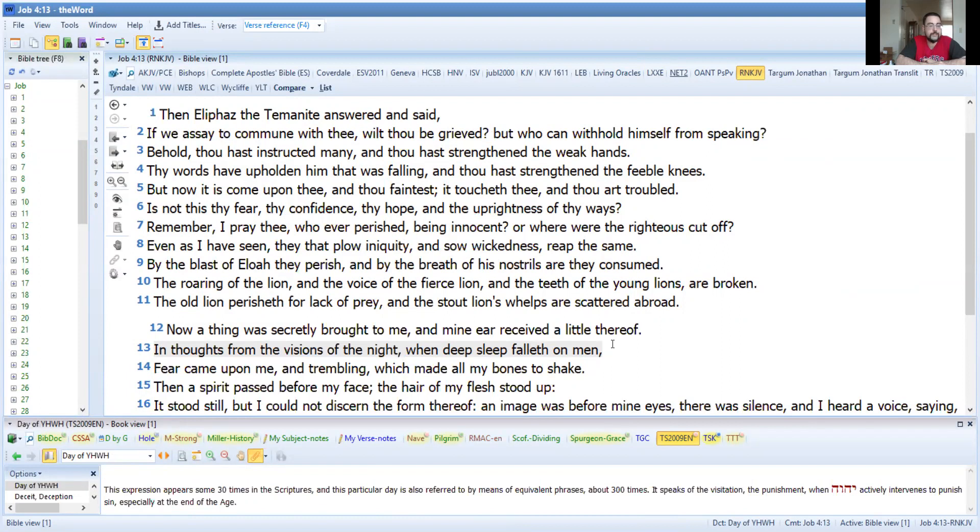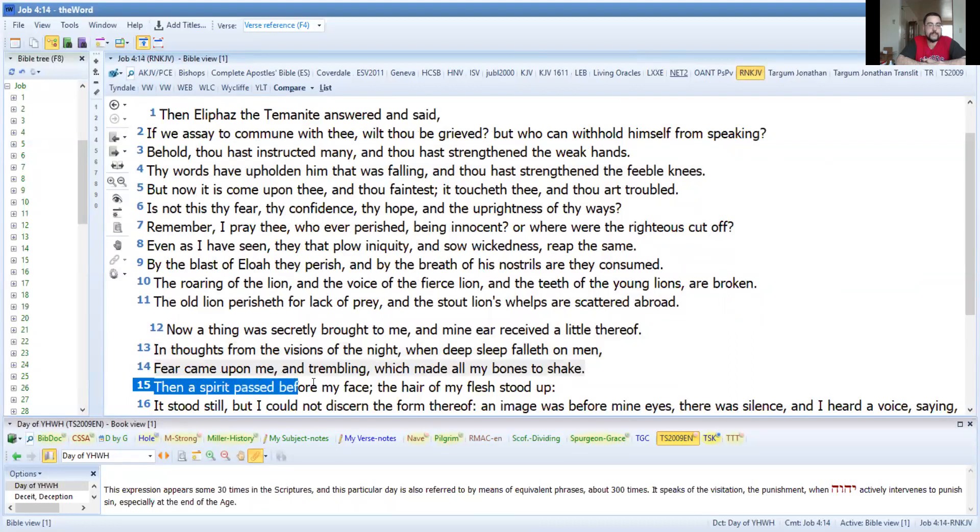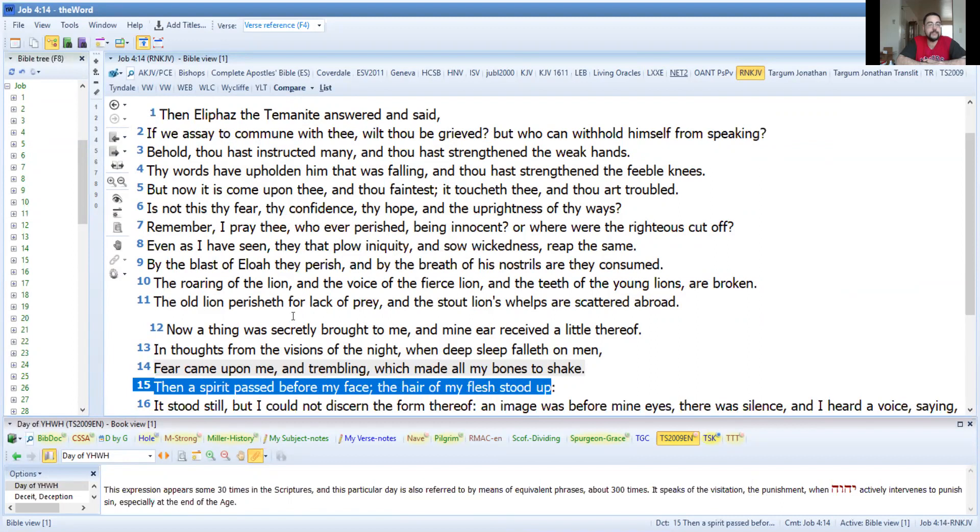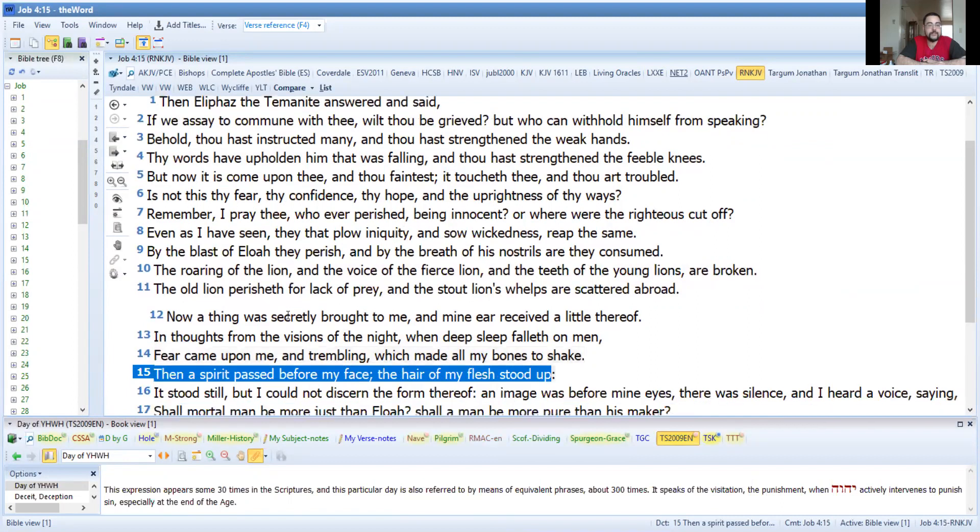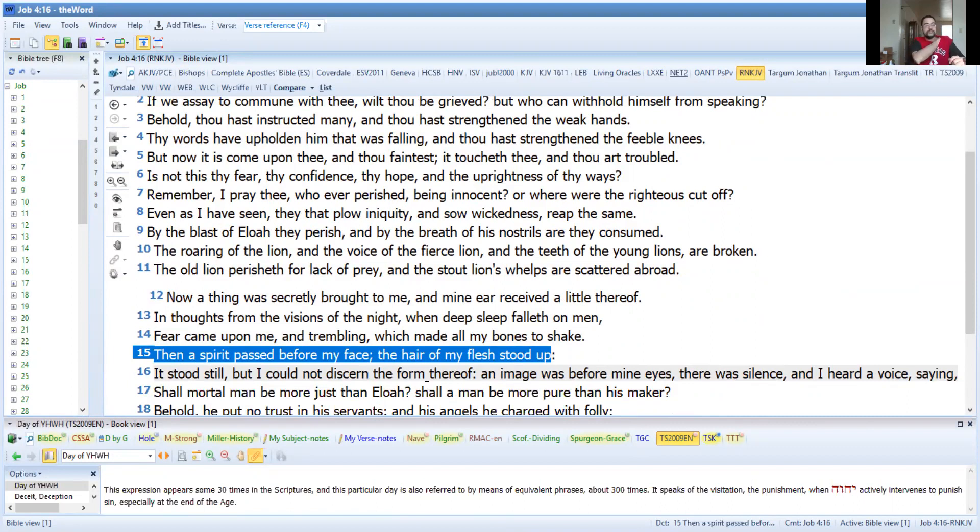When deep sleep falls on men, fear came upon me and trembling which made all my bones to shake. Then a spirit passed before my face, the hair of my flesh stood up. It stood still but I could not discern the form thereof. An image was before my eyes, there was silence and I heard a voice saying...